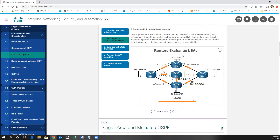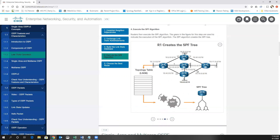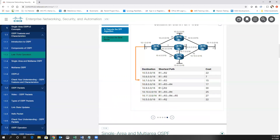Then we're going to send link state advertisements to tell everyone about our link state — saying I'm connected to the 10.1.0.0/16 network, 10.2.0.0, 10.3.0.0, and so on — and flood that out to everyone. It's being multicast or flooded so that all other routers get this. R1 would actually flood its LSAs through the entire network. All the routers will then build the link state database, use the Dijkstra or shortest path first algorithm to find the shortest path, and the best path will be placed into the routing table based upon cost.